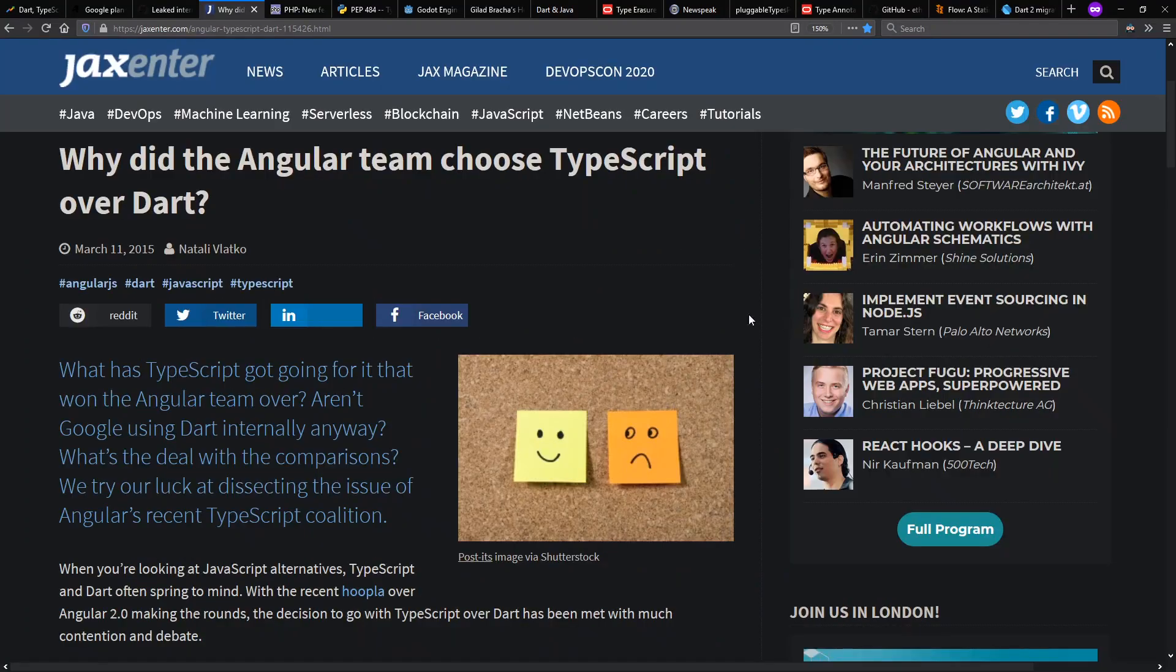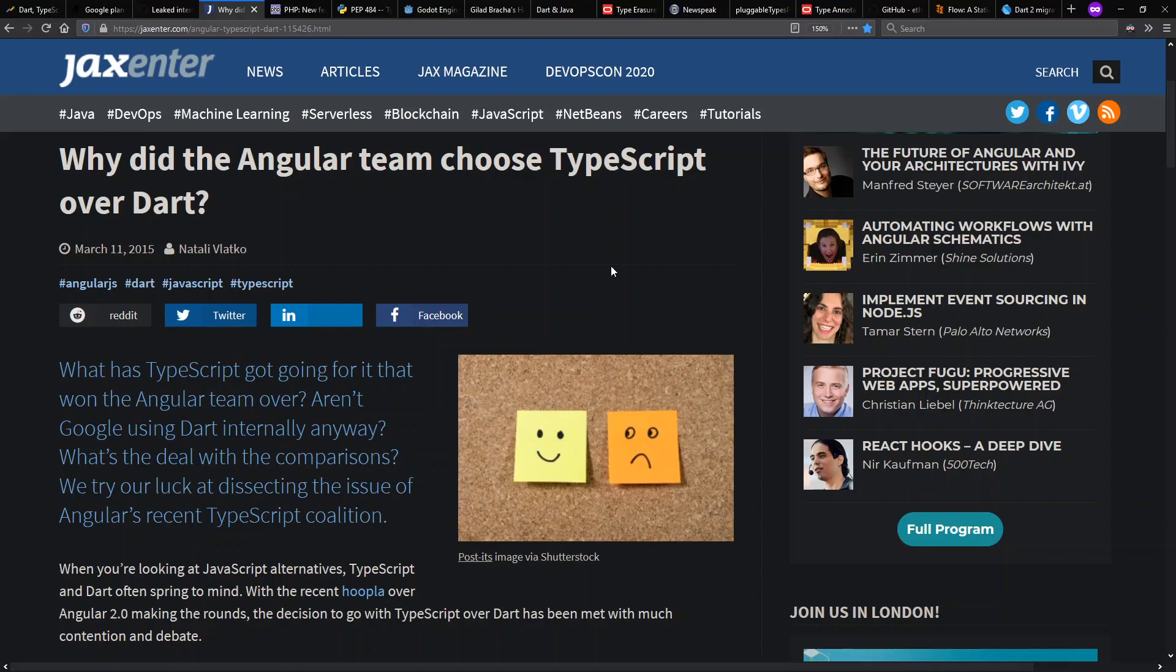And meanwhile, here we note that when Angular 2 chose TypeScript over Dart, that this gave some additional boost and started some of the rise of TypeScript popularity.